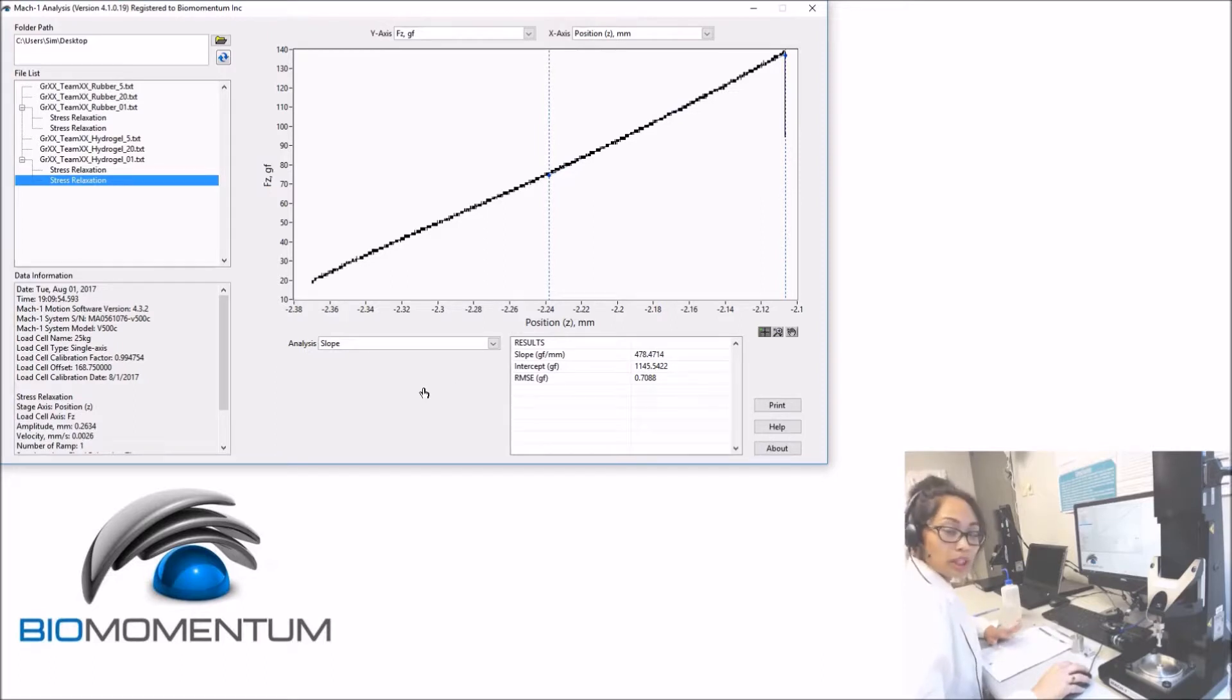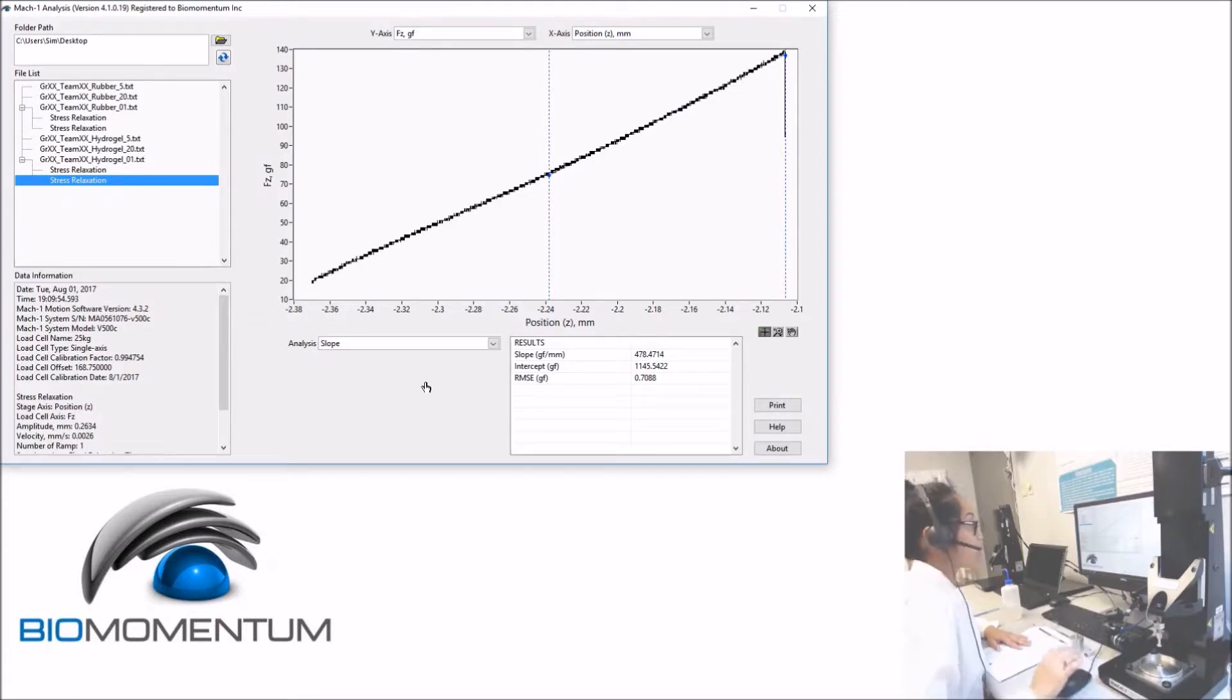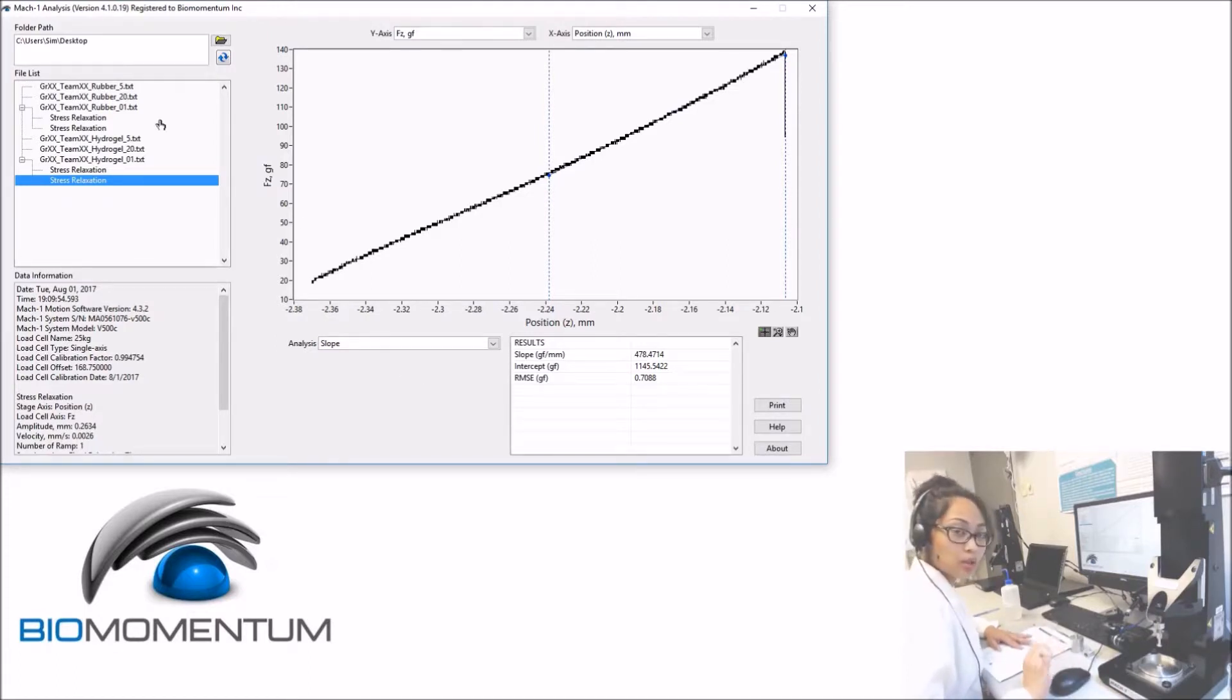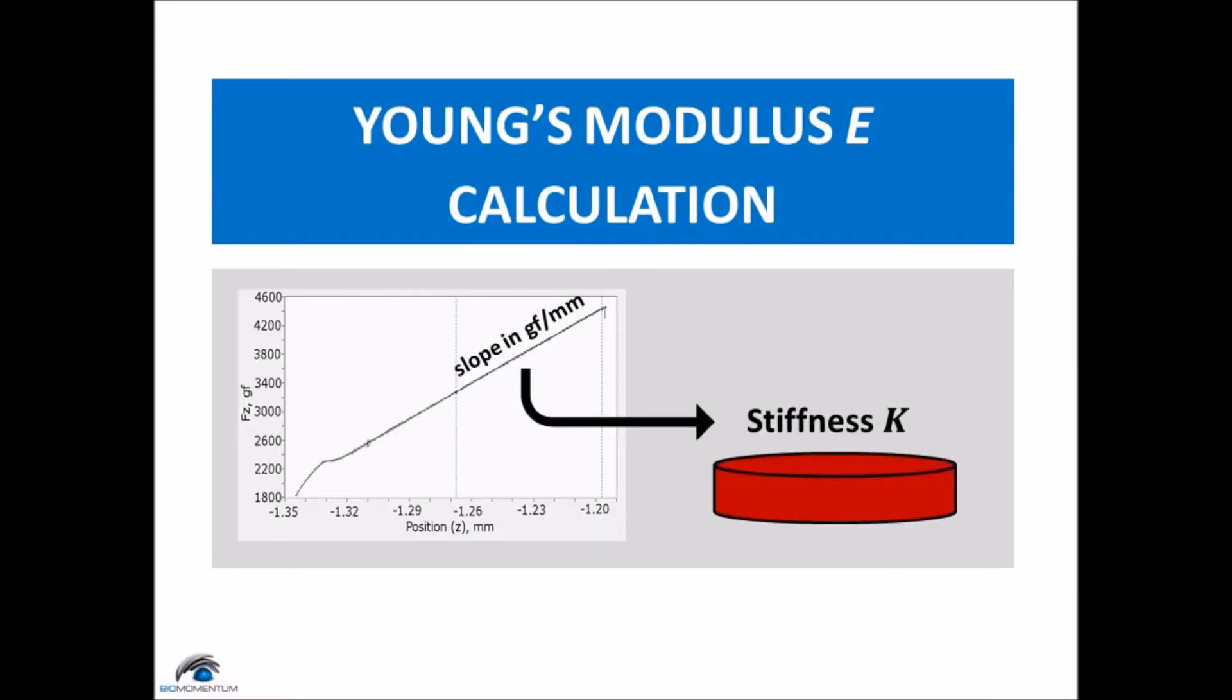Repeat those steps for the two remaining rubber disks and the two remaining hydrogel disks at different strain rates, which are 5% and 20%. The slope obtained from the analysis corresponds to the stiffness of the sample.